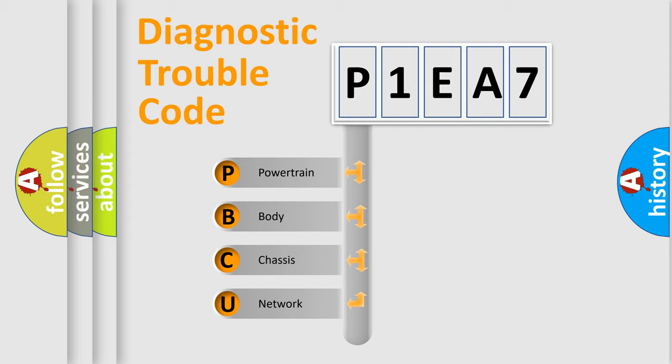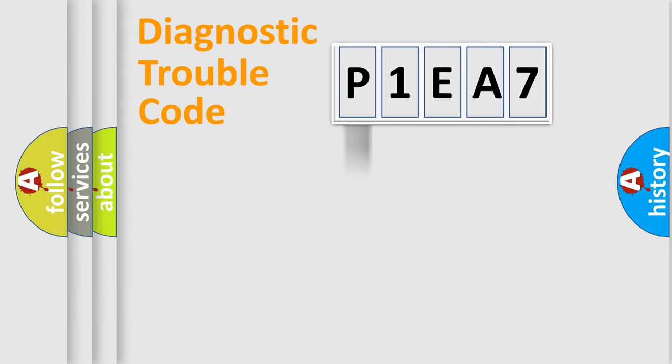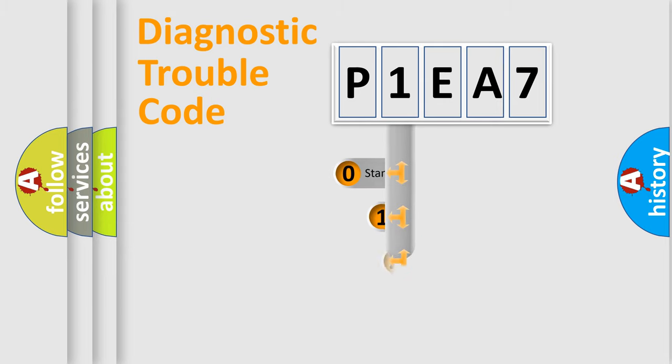We divide the electric system of automobile into the four basic units: Powertrain, Body, Chassis, Network. This distribution is defined in the first character code.